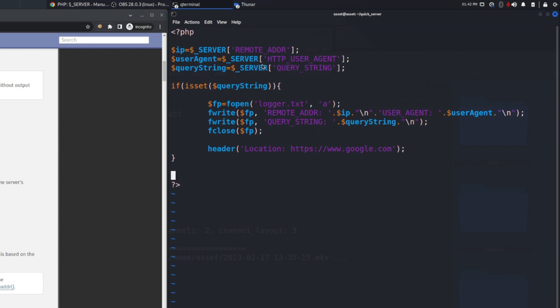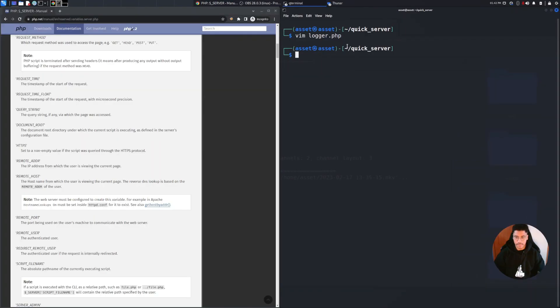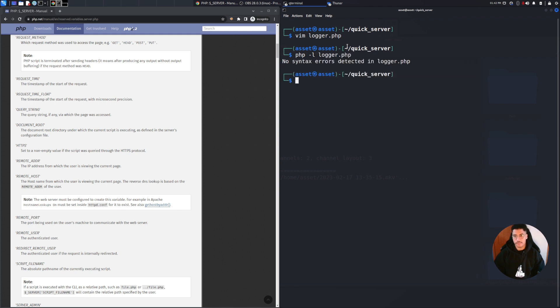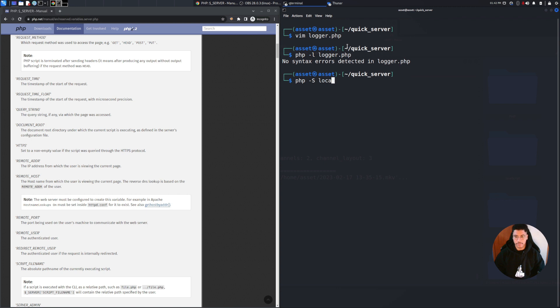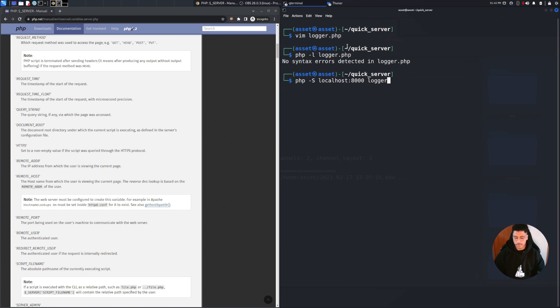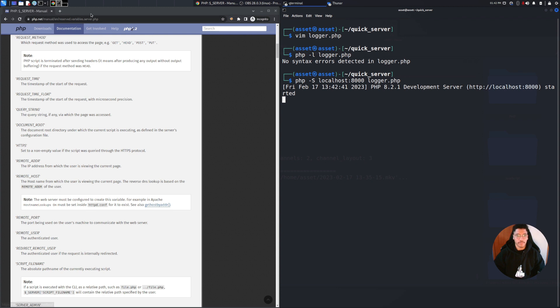So I think this is all for this program. Let's close it and let's see with php -l if there is any error on it. There is no error, so we can use php -S localhost:8000 to run this web server.